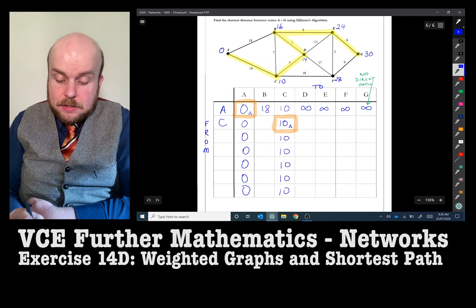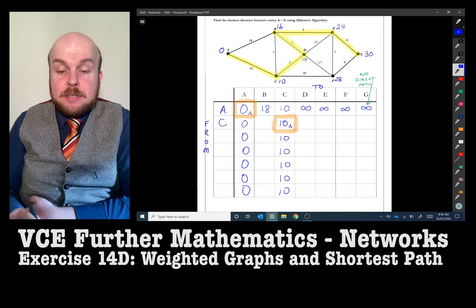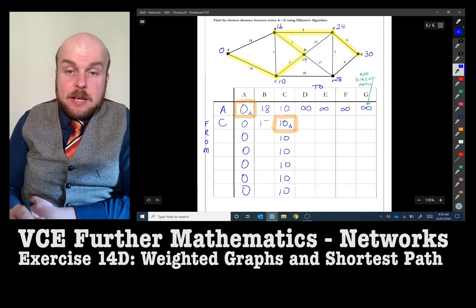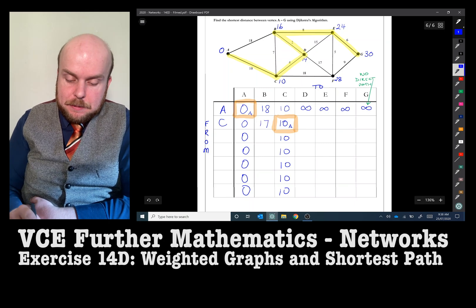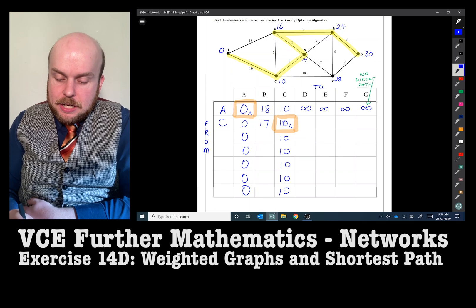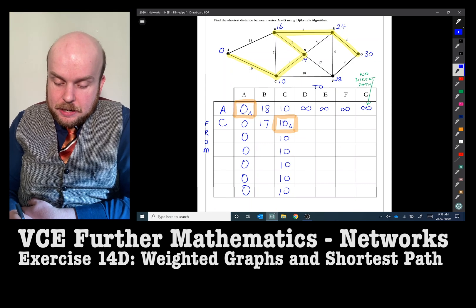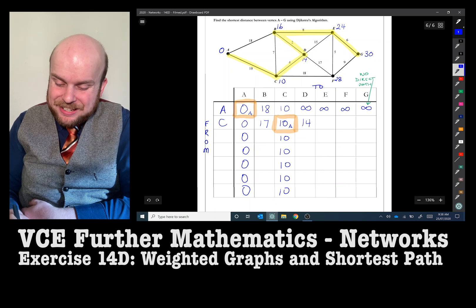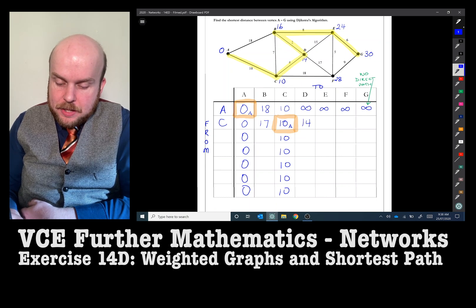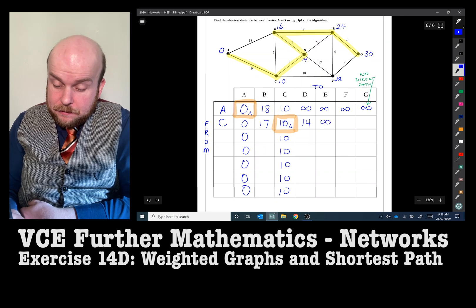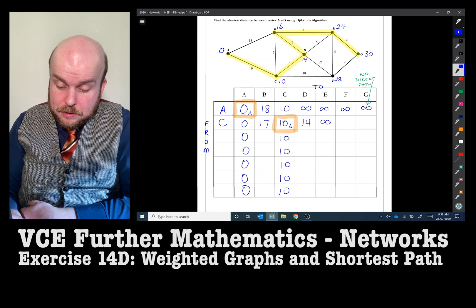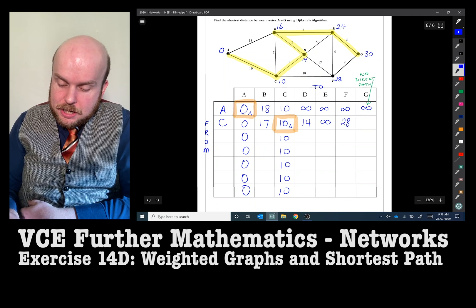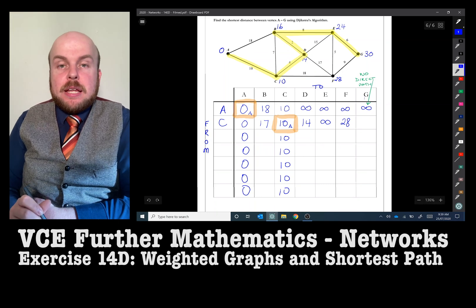Going from C to B: 10 plus 7 is 17, a grand total of 17. From C to D: 10 plus 4, so that's 14. From C to E: there's no direct path. From C to F: that has a grand total of 28. From C to G: there is no direct path.